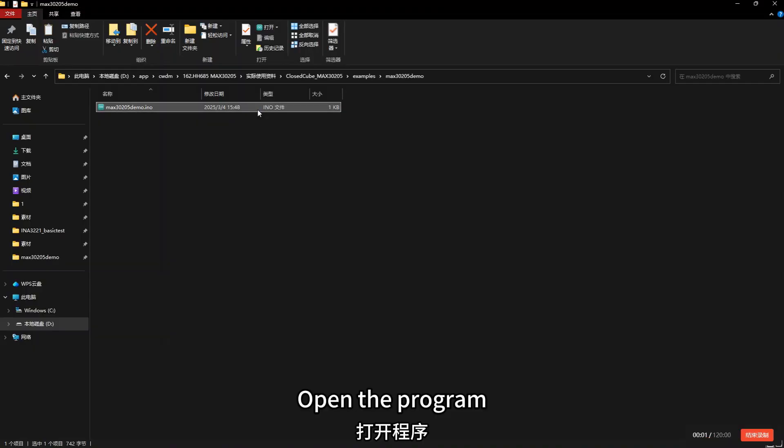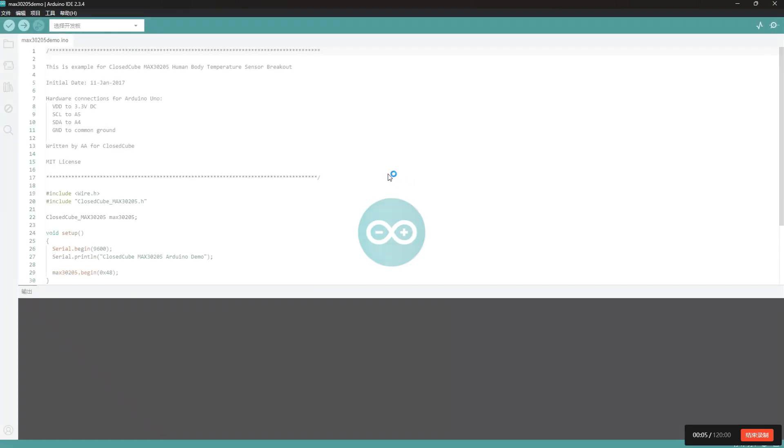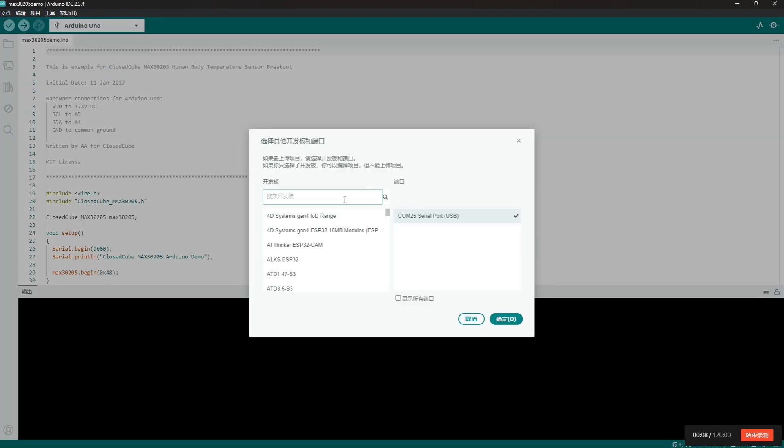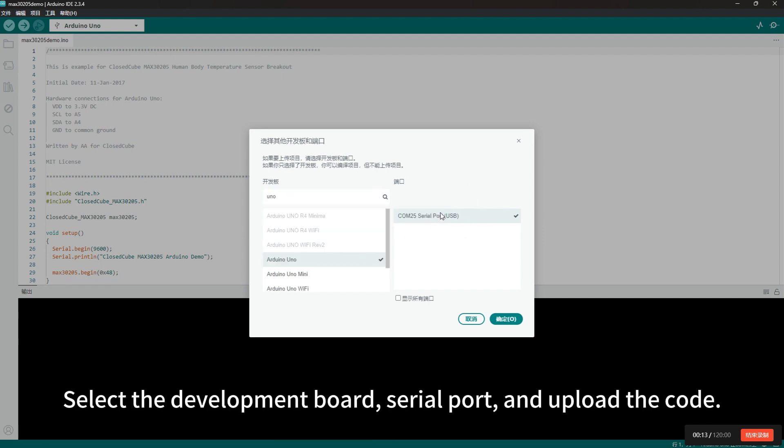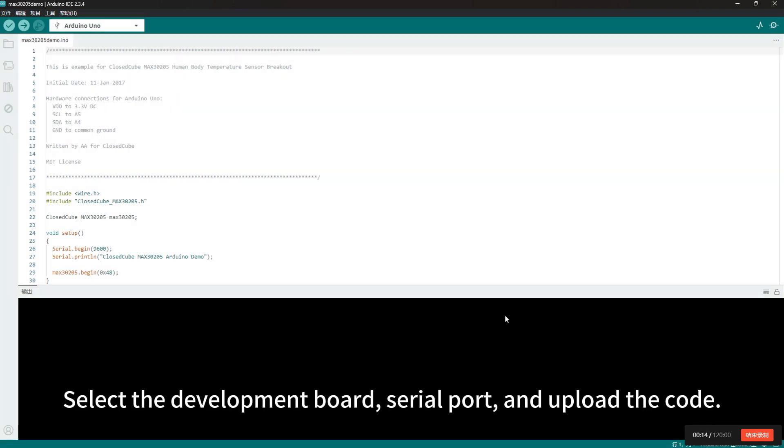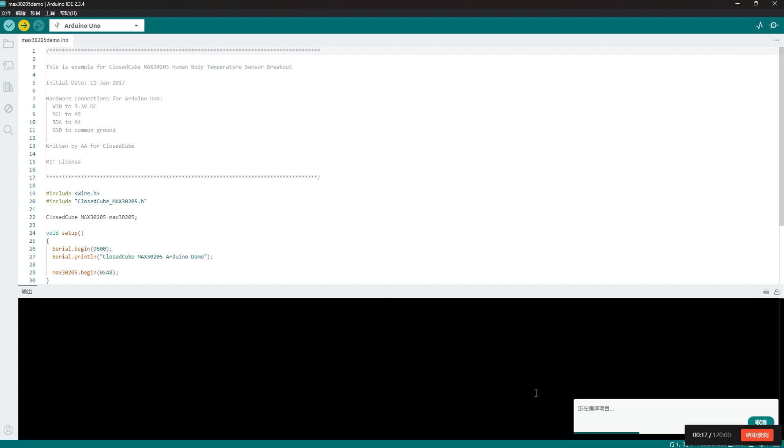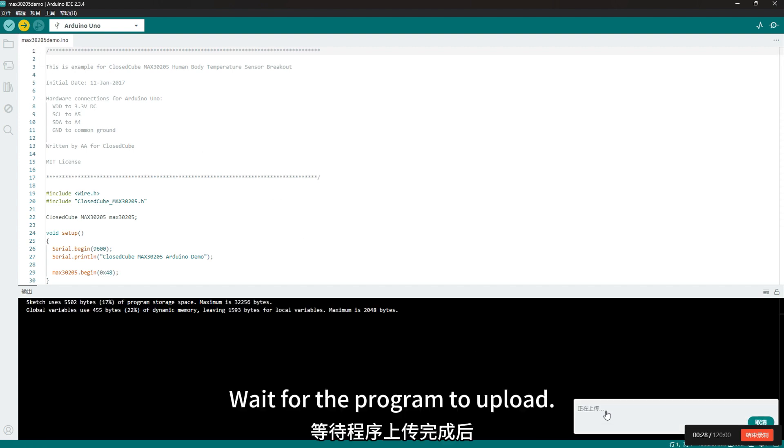Open the program. Select the development board, serial port, and upload the code. Wait for the program to upload.